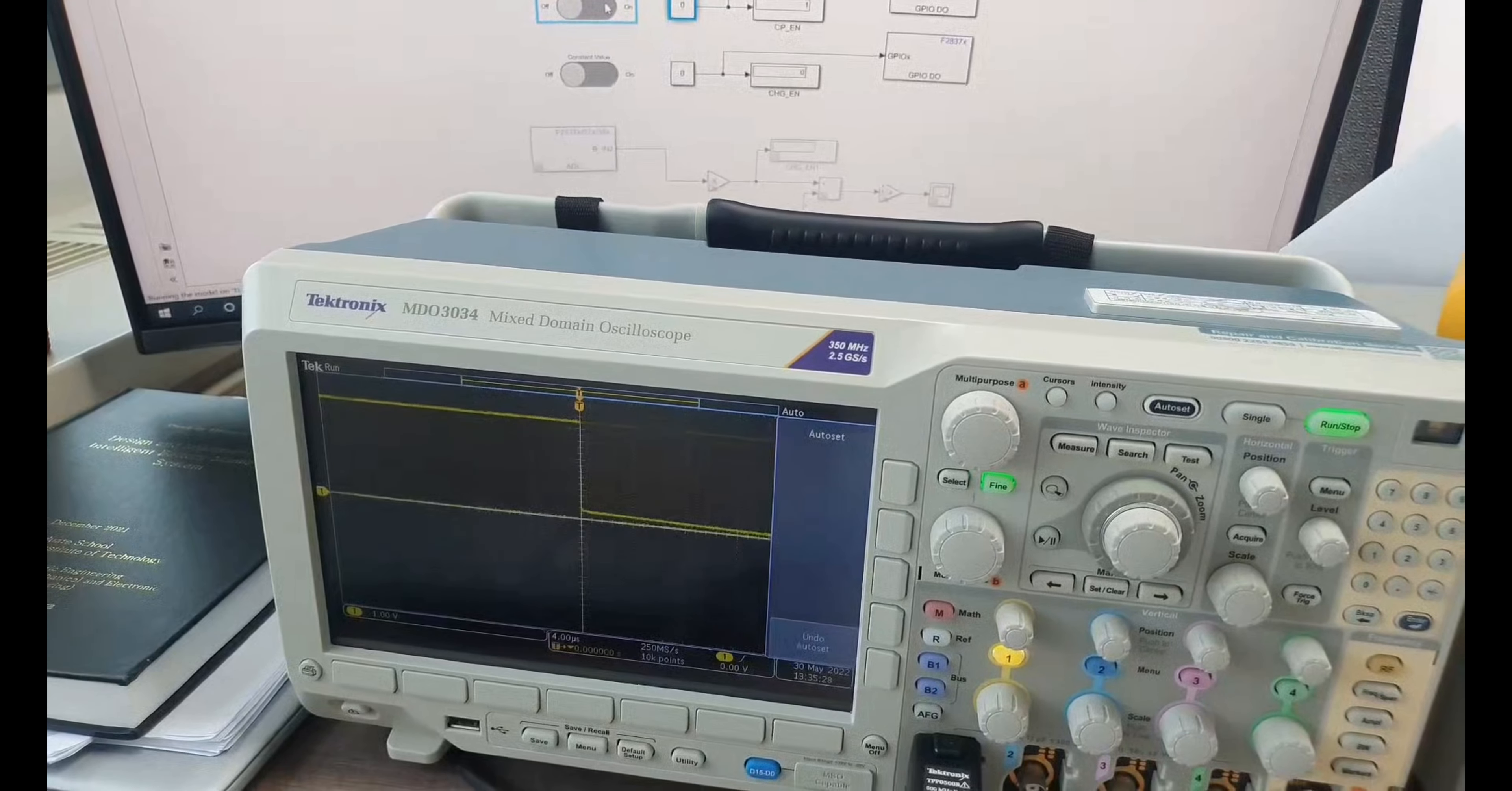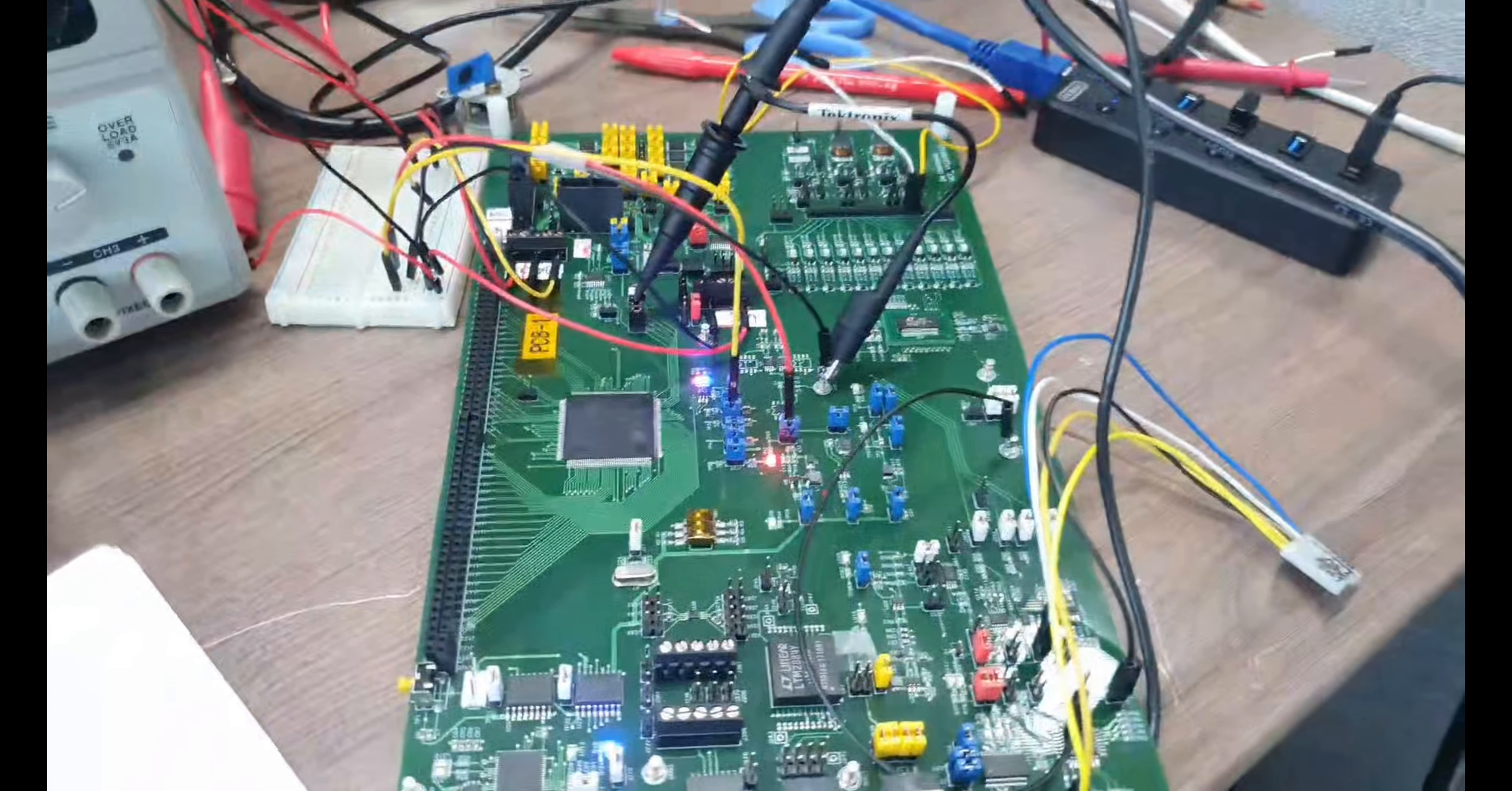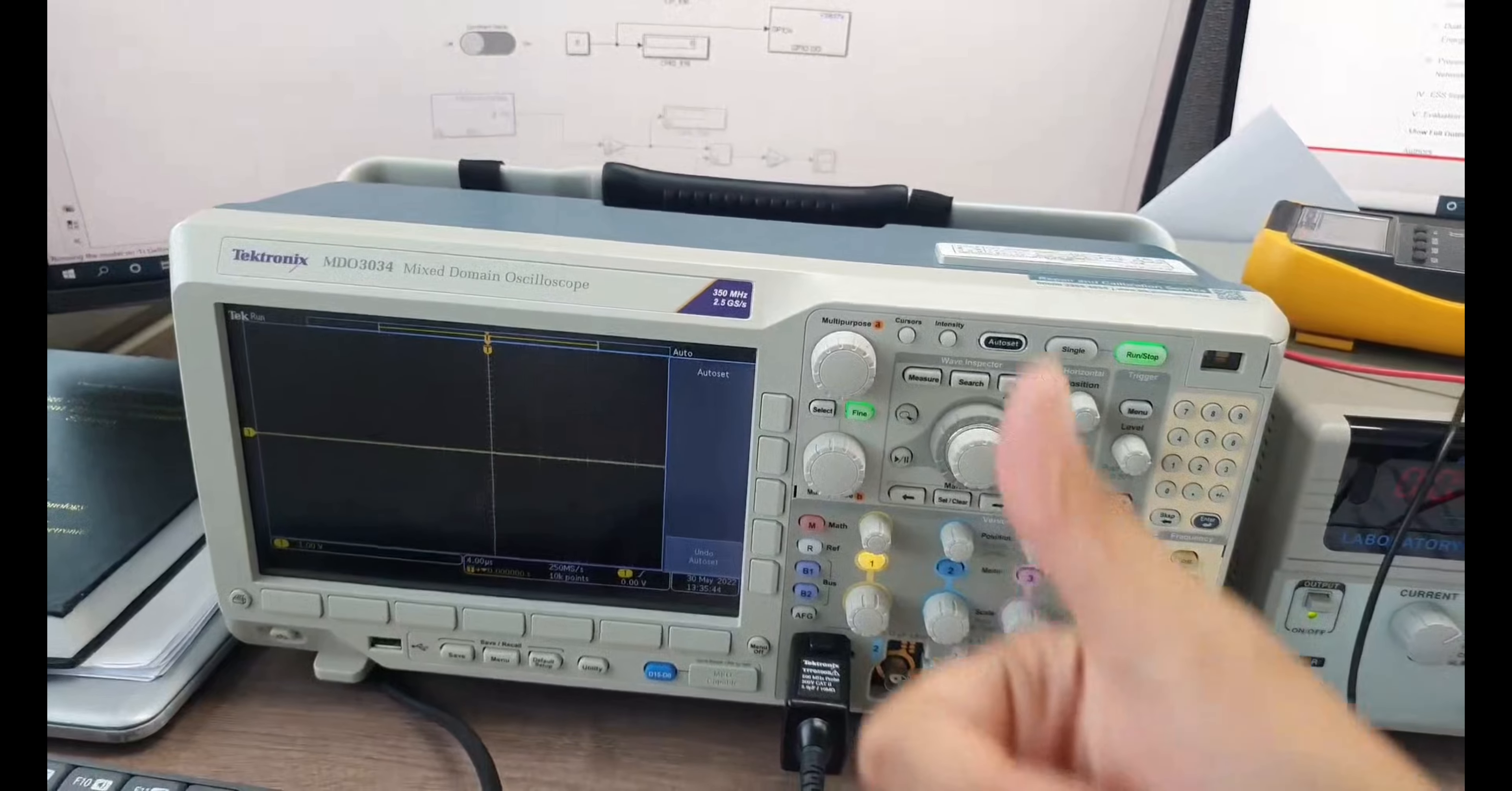So for this one, it means that the communication between the local PC and the charge-discharge circuit of this capacitor management system is successful. So yes, this is just for verification of the CDCC circuit.